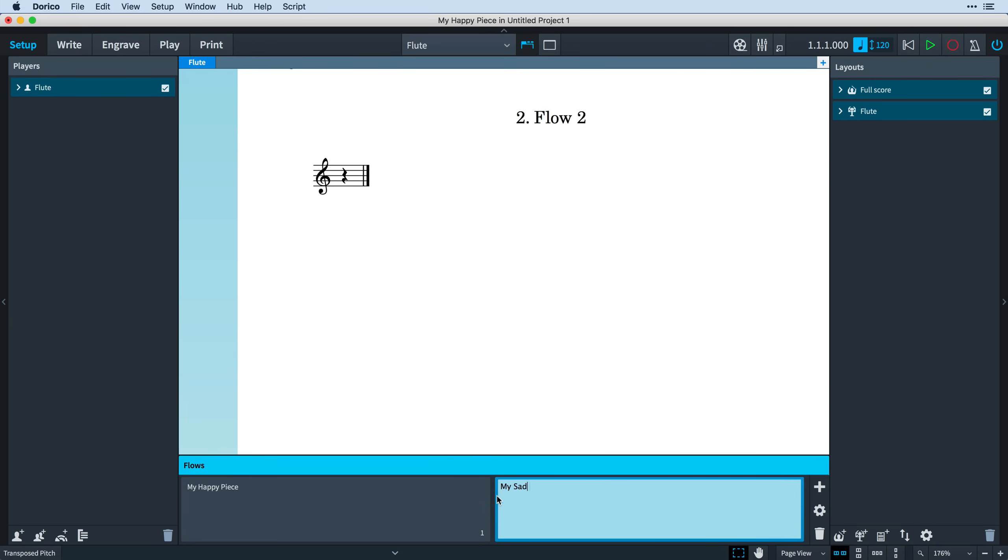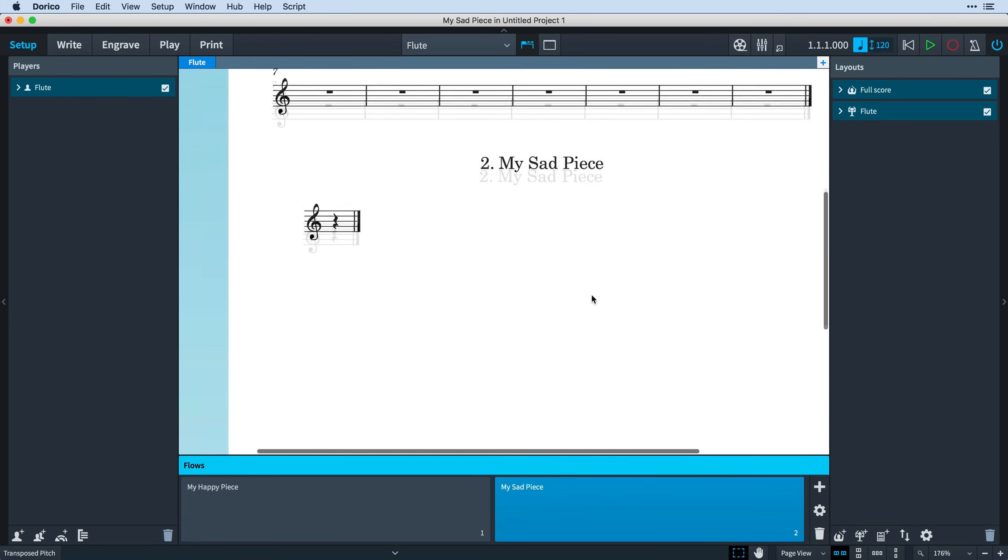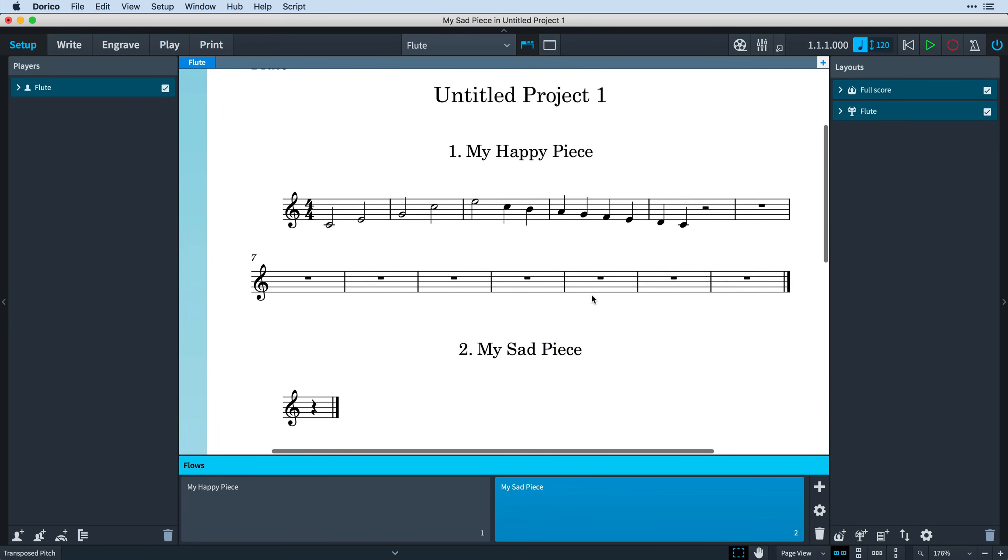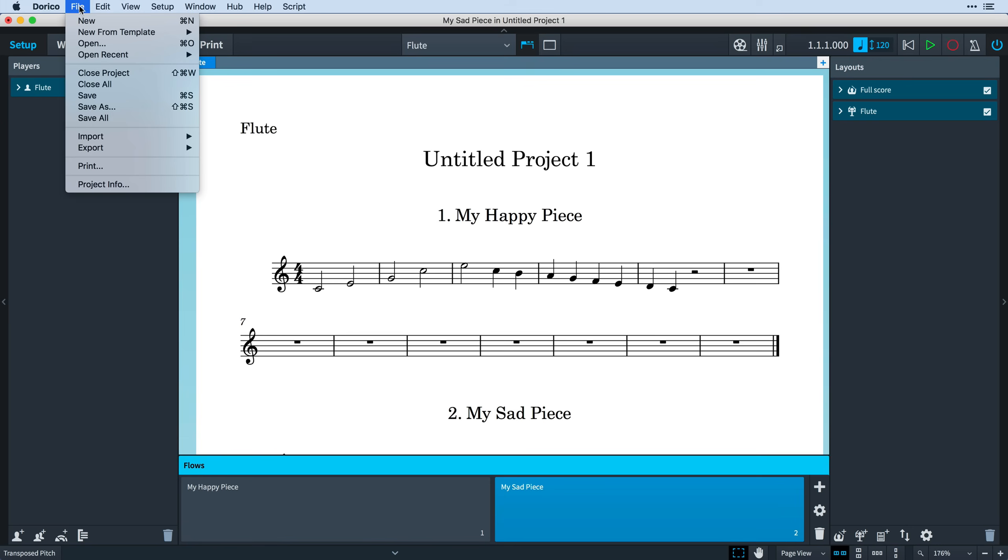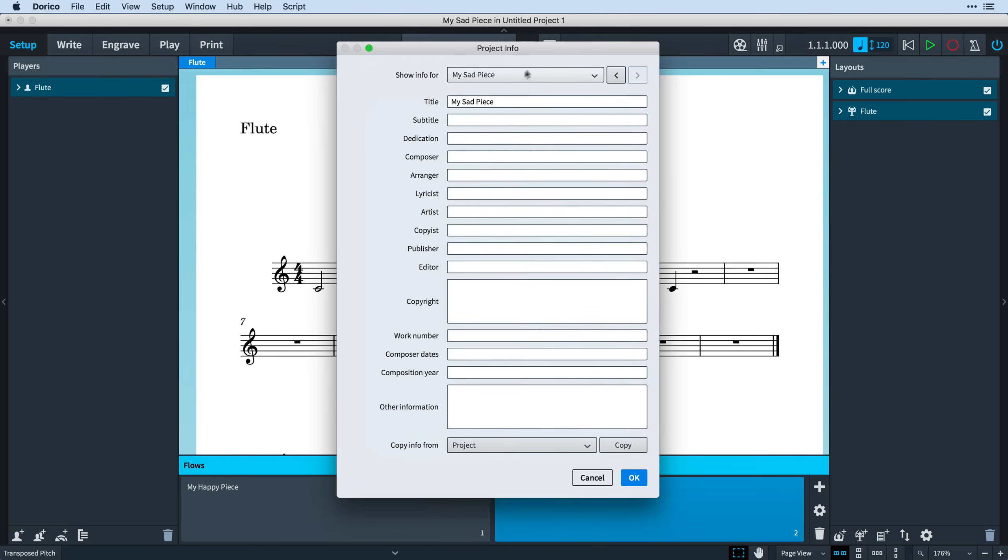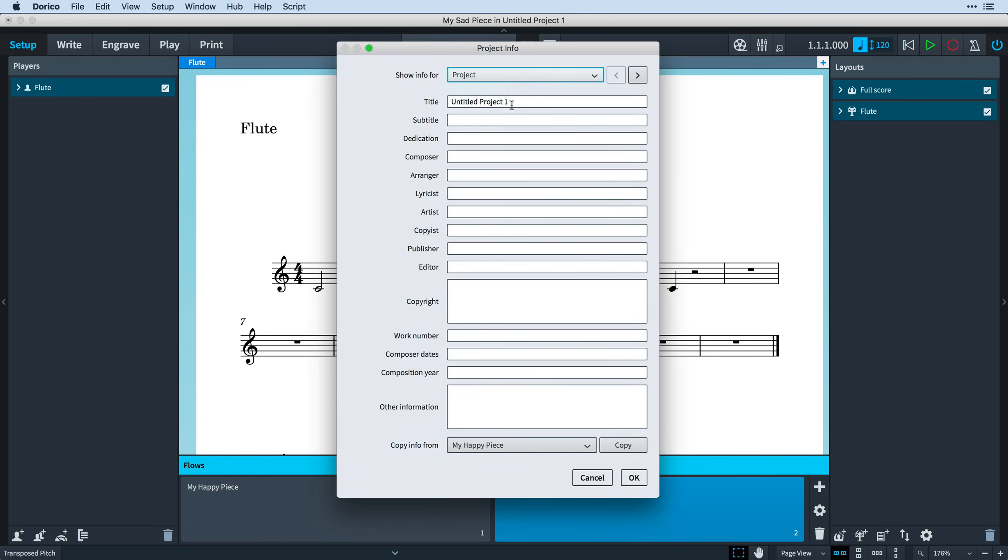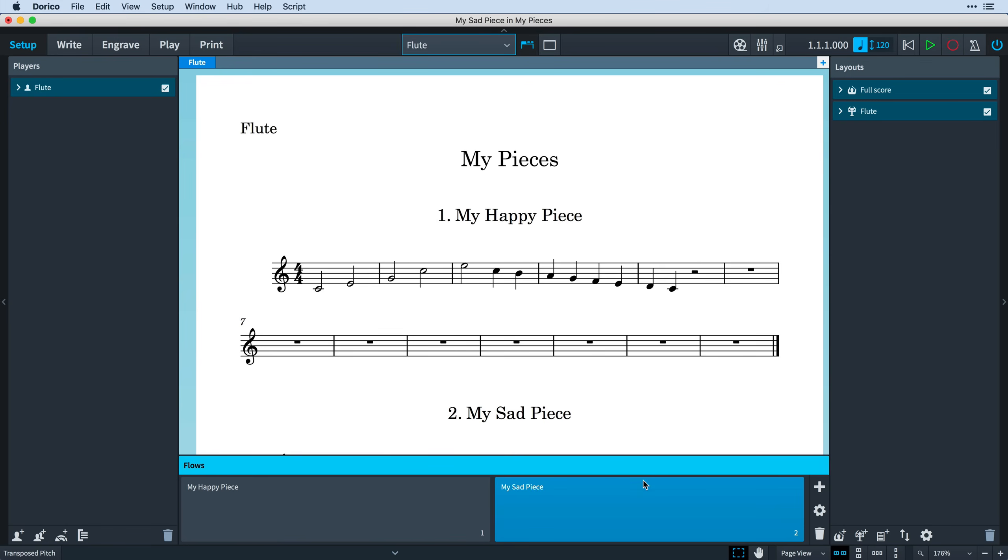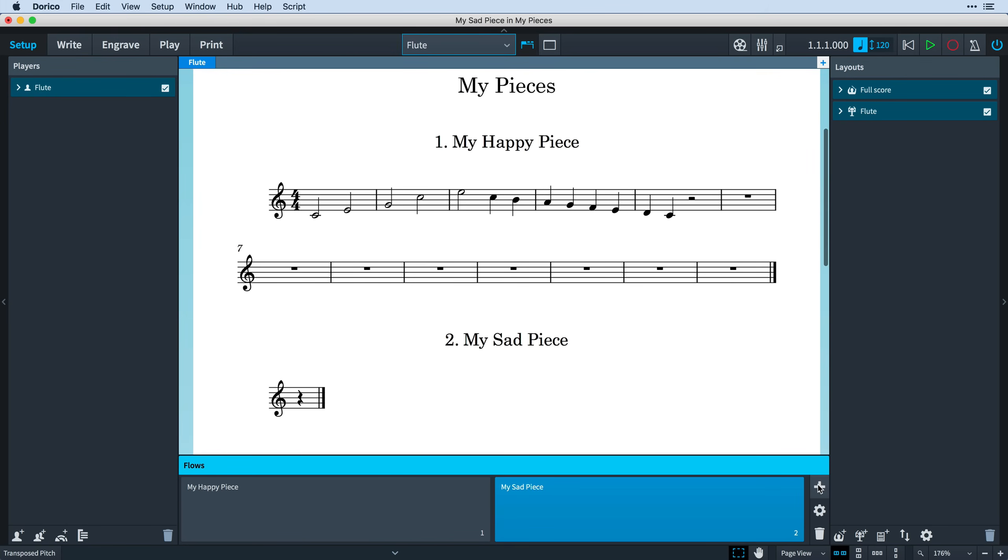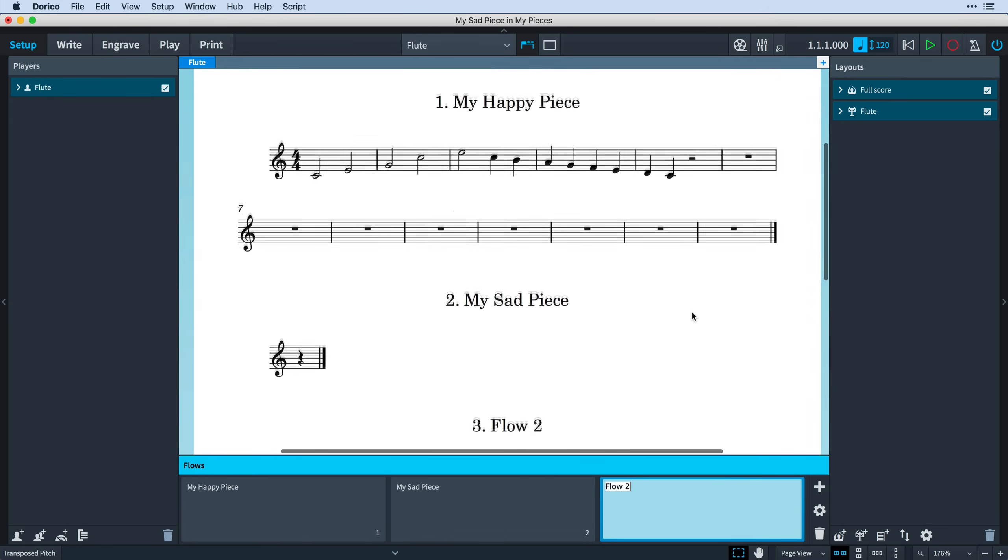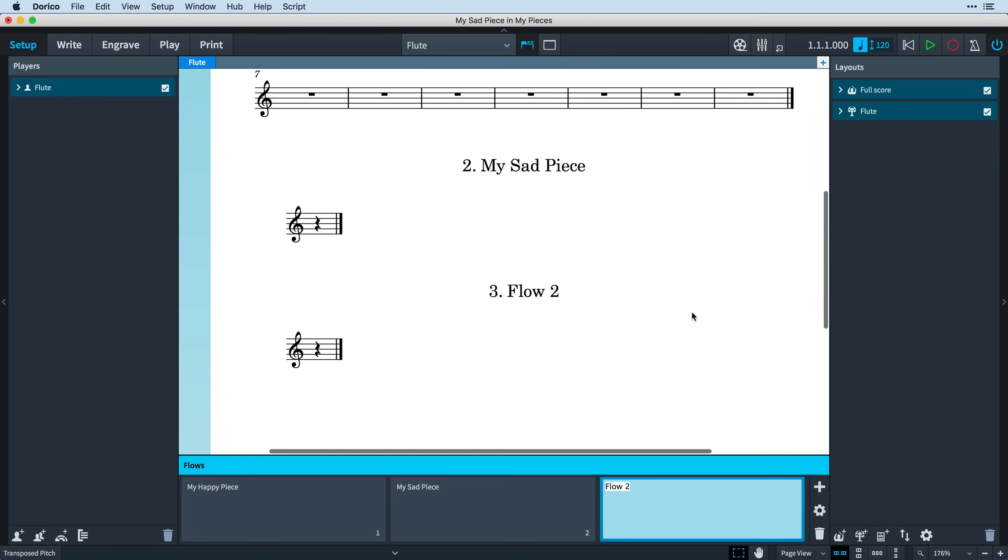You can still rename the flows by double-clicking on the flow card and entering a title, and this will update the flow heading. To name the project, open Project Info, found in the File menu, and choose to Show Info for the project. For the majority of cases, it's as simple as that. Add as many flows as is required, and a heading will be inserted at the top of each one.